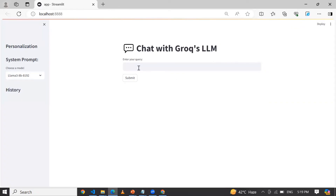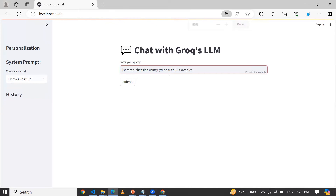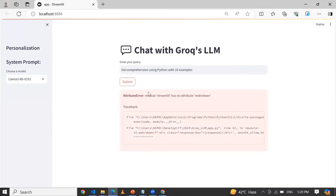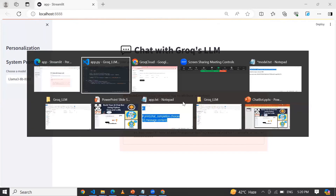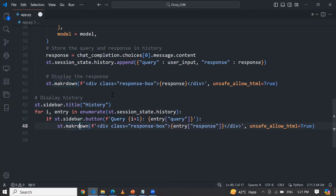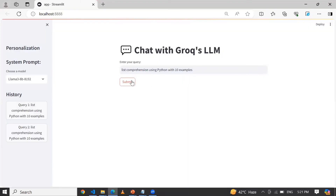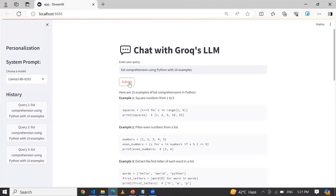Now you can ask, let's say, 'list comprehension using Python with 10 examples'. Now let me click on Submit. Again, Streamlit has no attribute 'markdown' — some mistake. Let me correct the markdown, and similarly for the other occurrence. Now let me click Save and then Submit. Here you can see — here are 10 examples of list comprehensions in Python. Right now I am using the Llama 3 model.